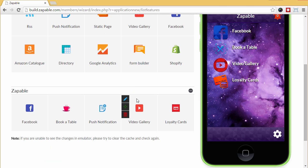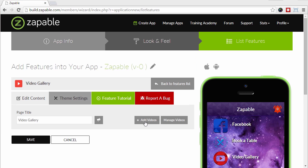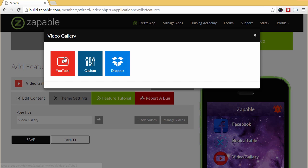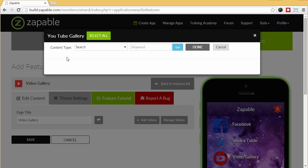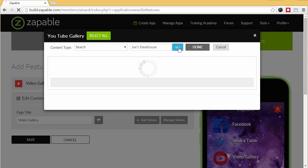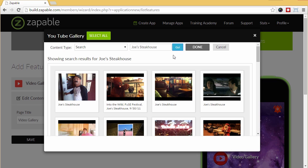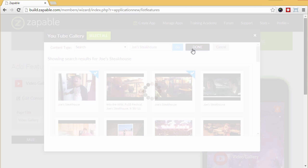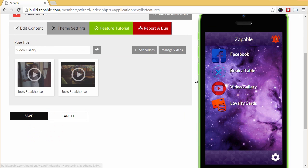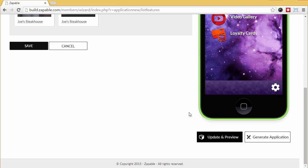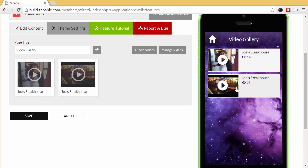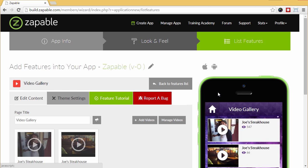Next, let's show you the add videos feature. Click the edit button and let's select add videos. You can either select videos from YouTube, Dropbox or just upload your own via custom URL. We will select content type as search and we want to enter the keyword Joe's steakhouse. Within seconds the results are displayed. We just have to select what videos we want here and here and click done. We can then edit the description under the video and even add our own links if we want. Now when we save and click update and preview we can see that feature. Click the video and there they are. The videos will play within the app.